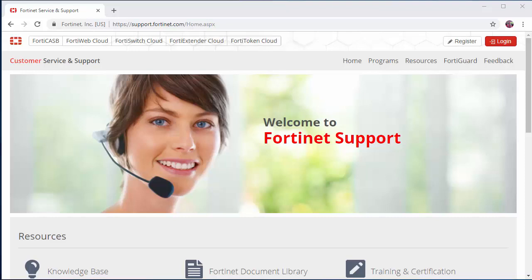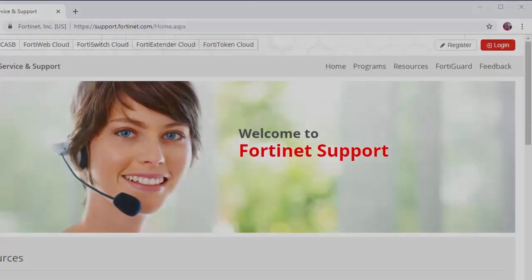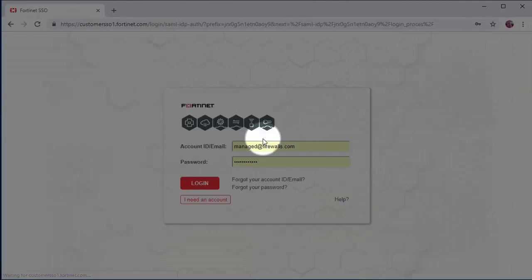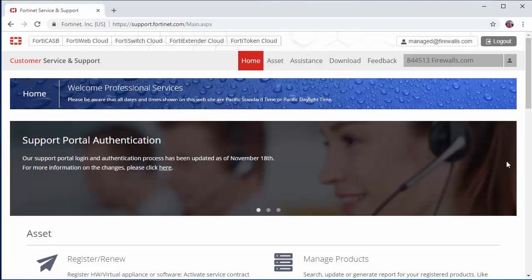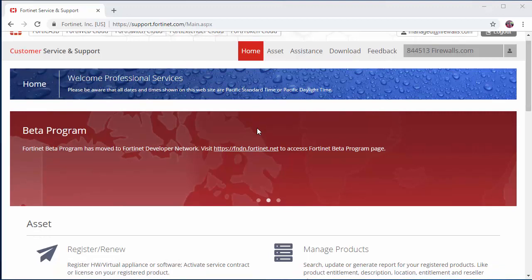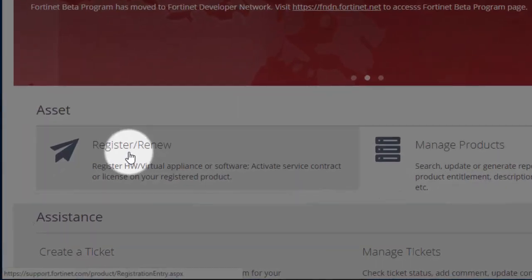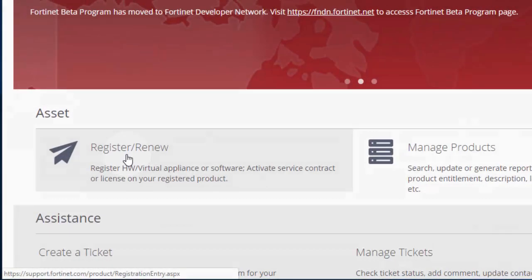Once registered, you'll need to log in to your account. We want to scroll down to the assets section and click register and renew.